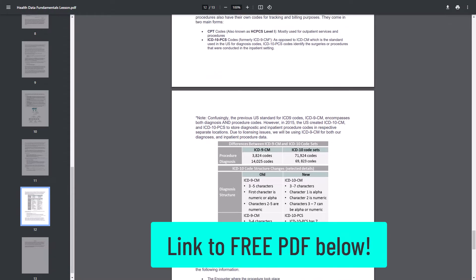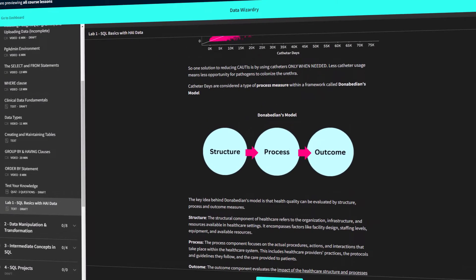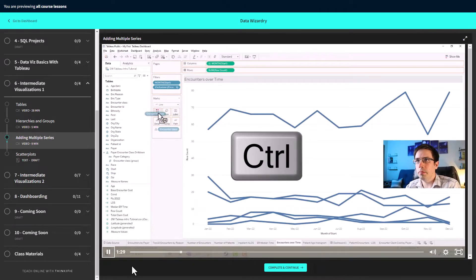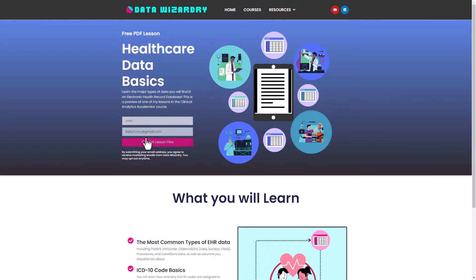I have a free 13-page PDF on my website that teaches you more about the most common EHR data that you'll encounter as a data analyst, as well as important clinical concepts you should be familiar with. This is actually an excerpt from my upcoming Clinical Analytics Accelerator course. Go to my website, datawizardry.academy, input your name and email, and I'll send you a copy of the PDF. I also have an entire one-hour lesson dedicated to learning the basics of SQL with EMR data using a synthetic dataset called Cynthia, so check that out if you haven't already.